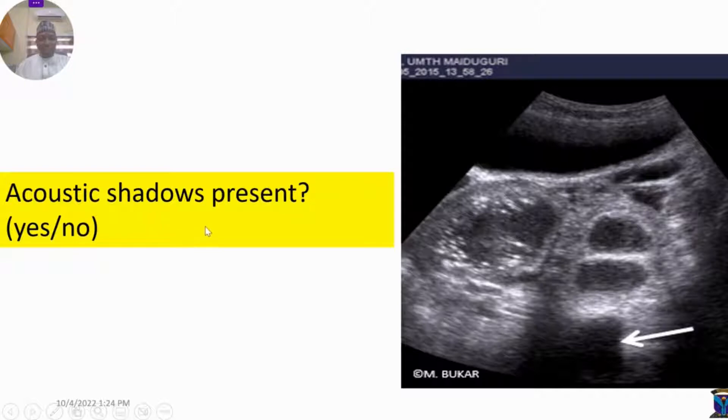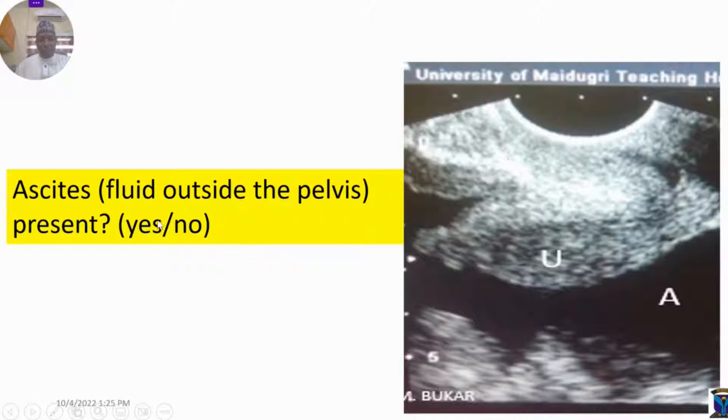Acoustic shadows — yes or no. Ascites — yes or no.